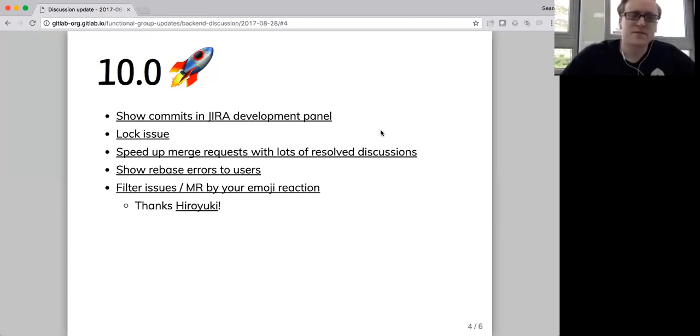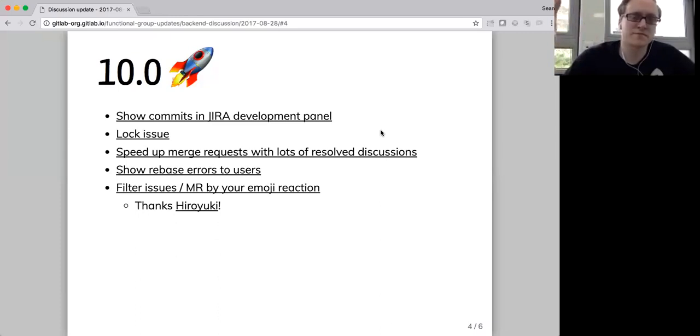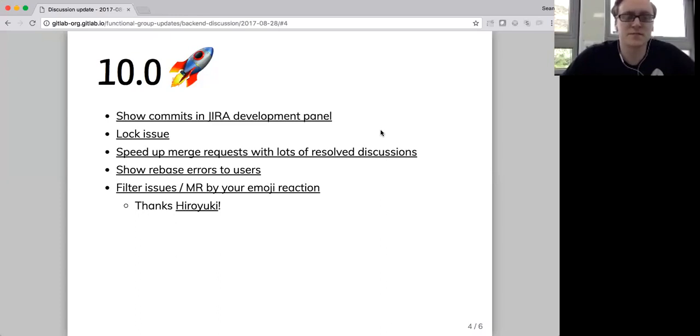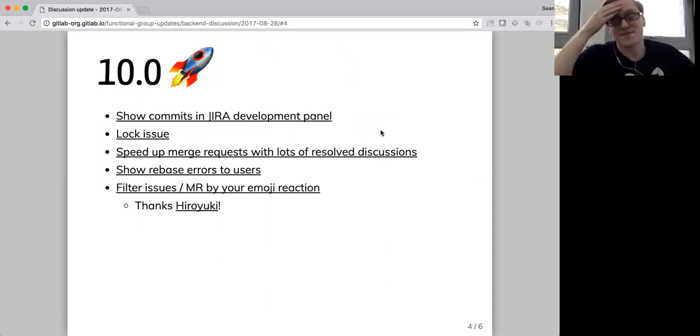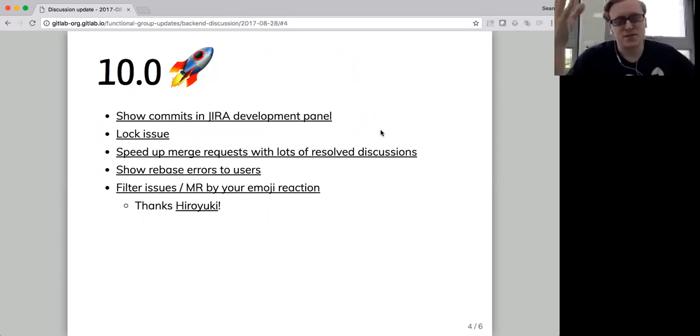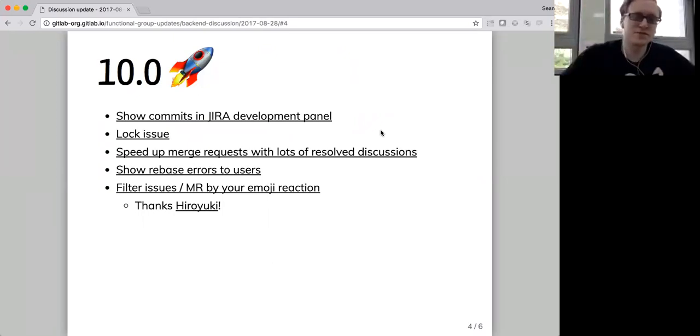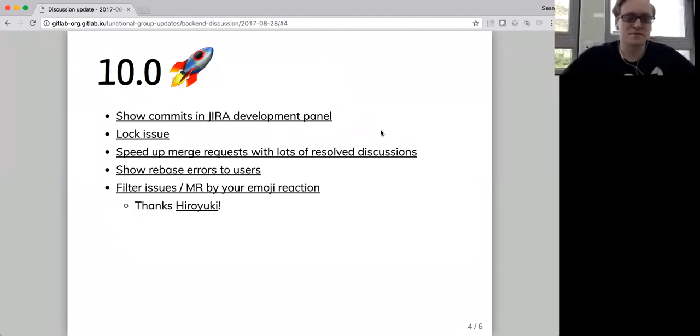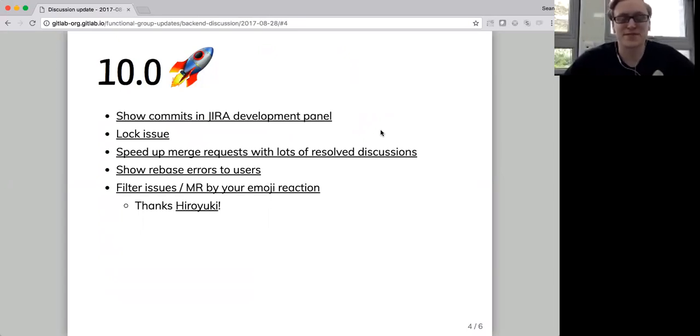Valerie is working on speeding up merge requests with lots of resolved discussions, because when you have lots of comments on the diff, we go and highlight all those, even if they're collapsed by default, when we could just get them when you expand the diff. So that's going to be cool and should save a lot of time. Rebase errors to users, Douglas is finishing that up. And a really cool community contribution is that in our filter bar, you'll be able to filter issues and MRs by your emoji reaction to them. So if you starred them, you can search for all the issues that you starred, or all the ones that you gave a thumbs up to. So yeah, that's super cool. It's by a community contributor and it's a really great change.